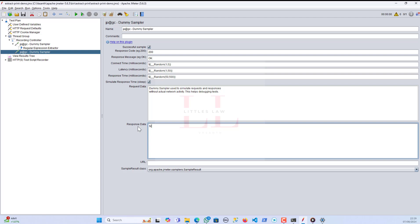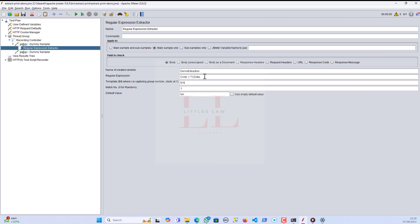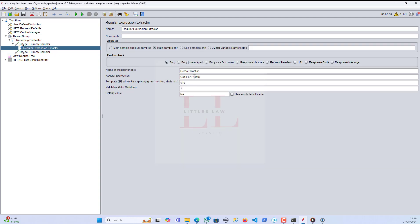To view the extracted value I'll add another dummy sampler. In the response I'll add the extracted variable, and when I run the test you can see I have extracted the value — whatever value comes between 'code' and 'data'. Now the next part: the dummy sampler data has minus symbols, so we have to eliminate those and extract the other values.